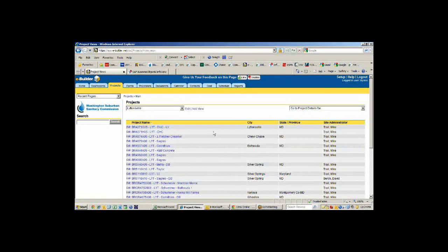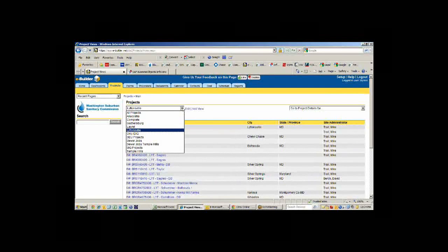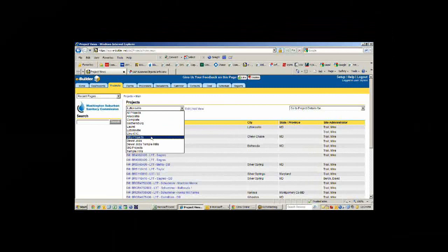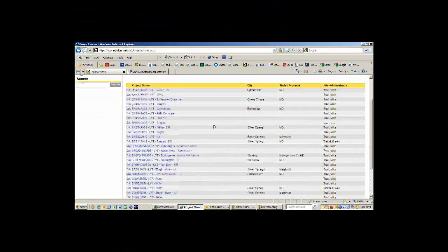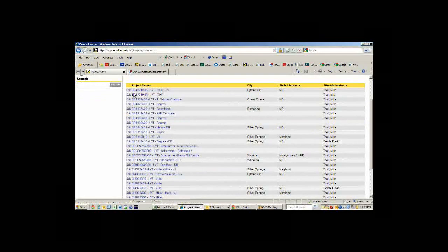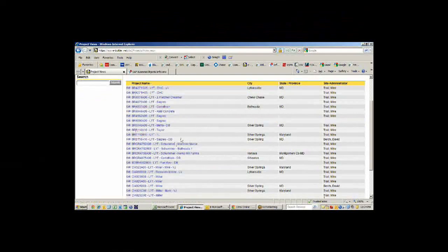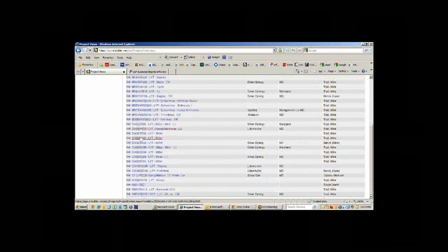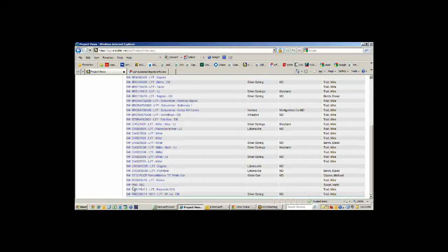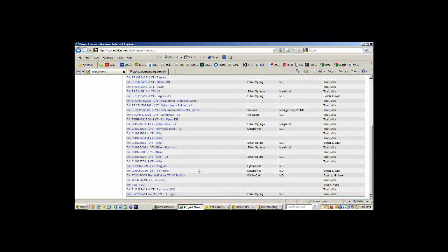All right, so we're going to jump right into the projects. What I'm showing you right now is a list of projects at one of our depots. We have five different depots: Anacostia, Gaithersburg, Laurel, Littonsville, and Temple Hills. So BR means water jobs, BRCR means water sewer jobs, CI is sewer, and PM jobs are IDIQ jobs.